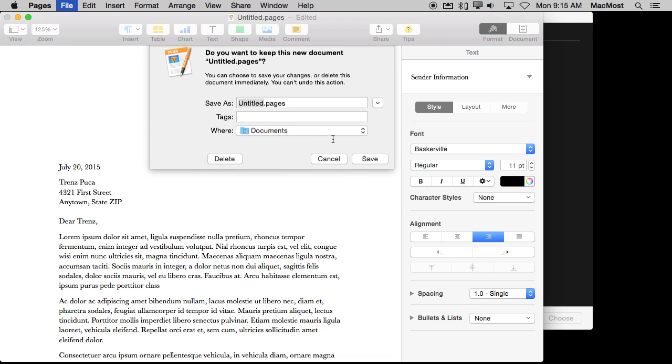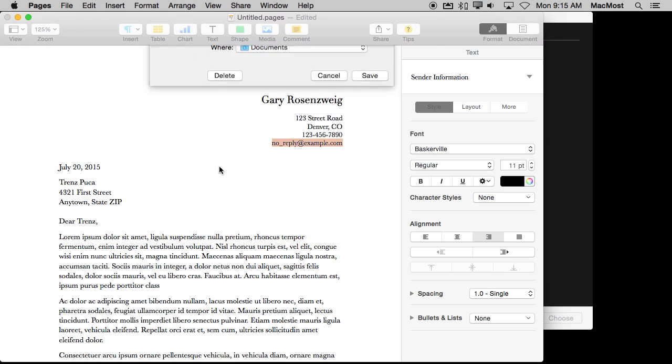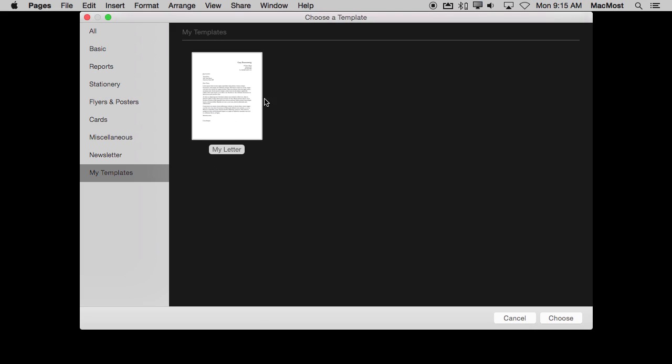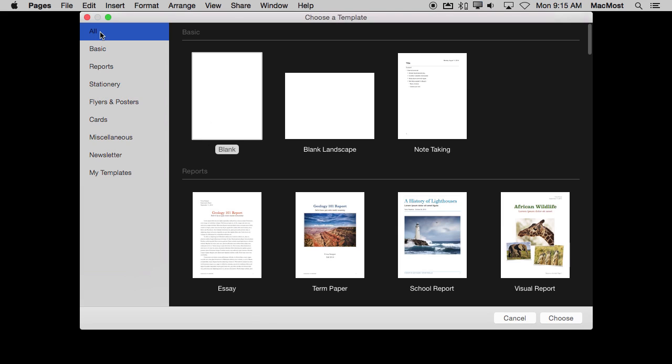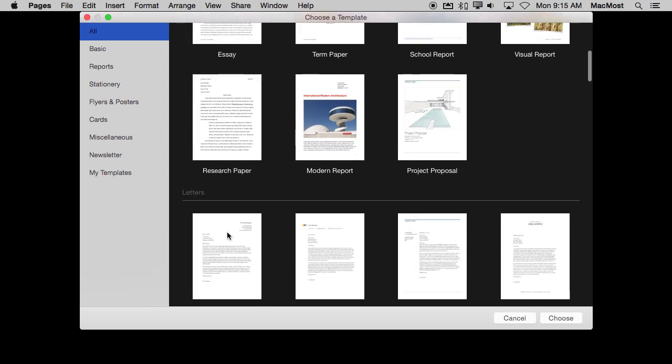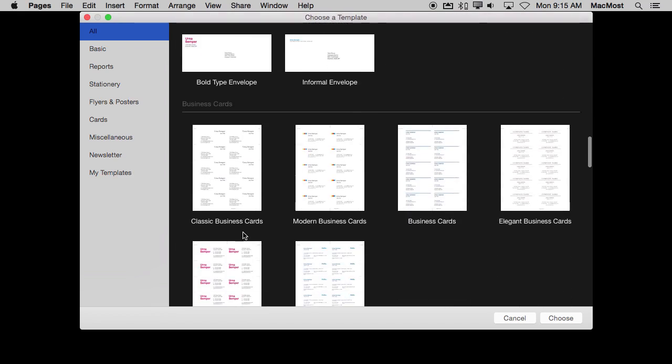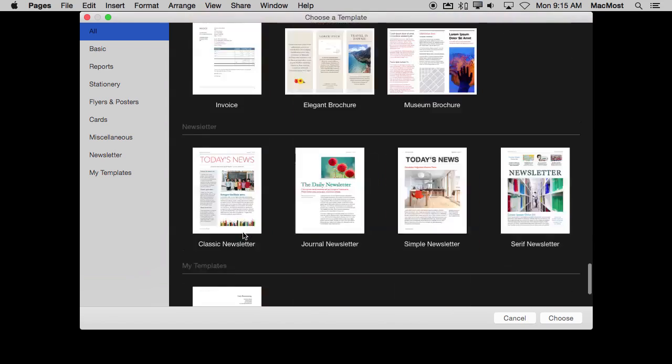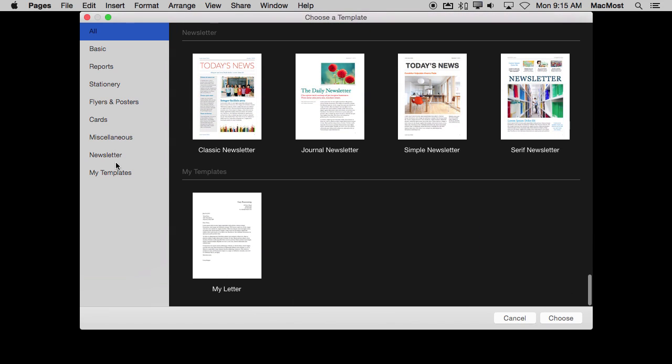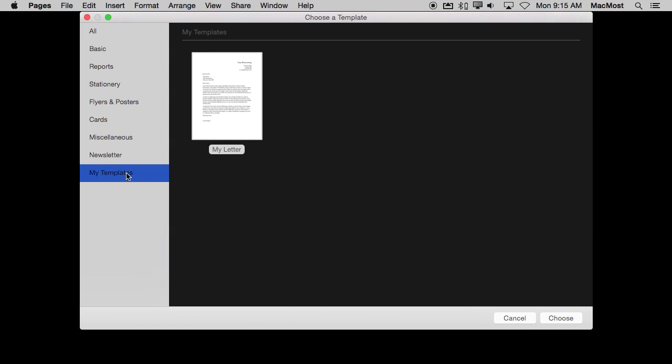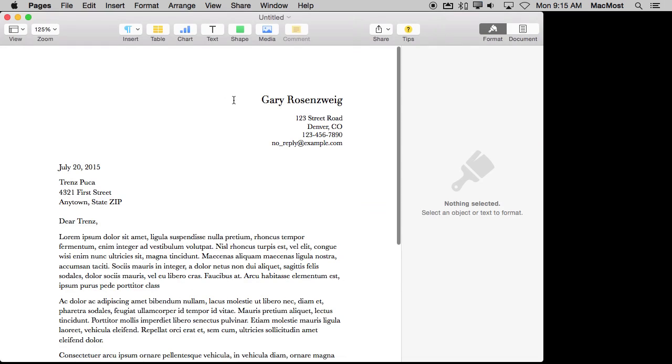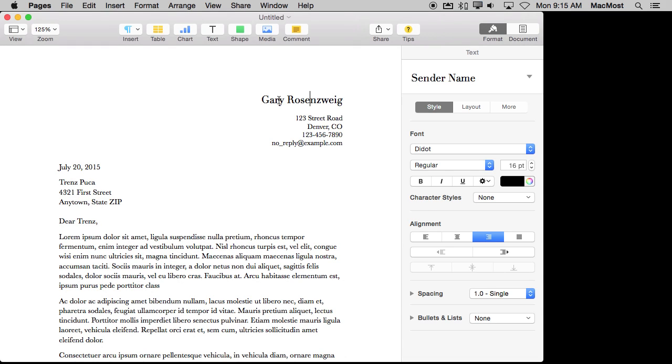I'm going to close this, delete it, and let's say I want to do this again. I want to go and create my own letter here. Instead of selecting this one, Classic Letter, and having to re-enter my name and address again, I can go all the way to the bottom to My Templates or just select My Templates there and select this and you can see that is already filled in.